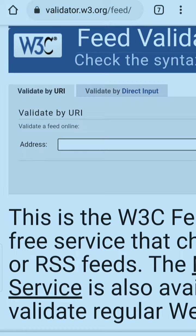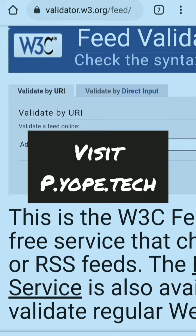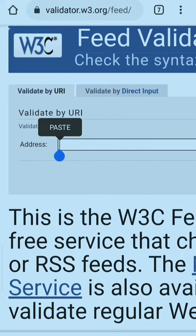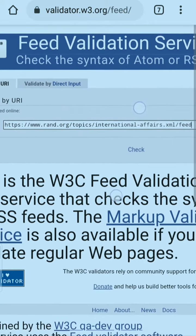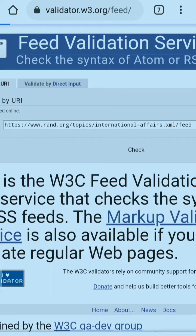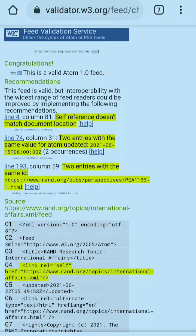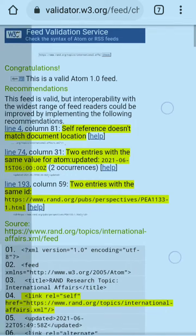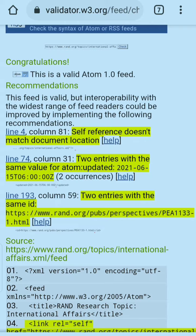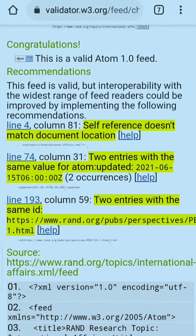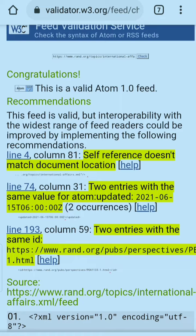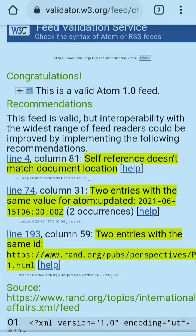On the website, you have to select 'Validate by URI' and paste your RSS feed URL there, then just click on 'Check.' Before using RSS, make sure that it is valid or not, because if you use an invalid RSS feed, you can get errors later. As you can see, I have given the URL and it is showing: 'Congratulations, this is a valid Atom 1.0 feed.'